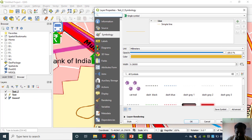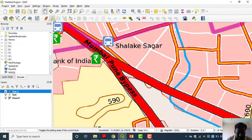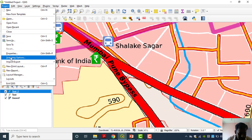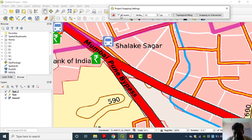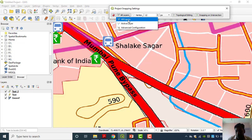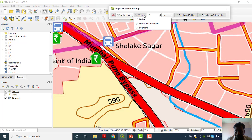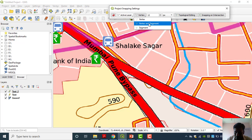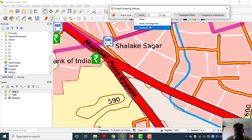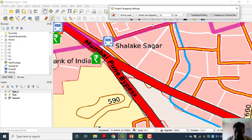When you click the snapping option — this is the toolbar — you can add it directly to the toolbar. Click here. Now under Project Snapping Options, these options are enabled. It is asking: do you want snapping to all layers, active layer, or advanced configuration? We can give the active layer. It is asking different options: Vertex, Vertex and Segment, or Segment. I will give Vertex and Segment.